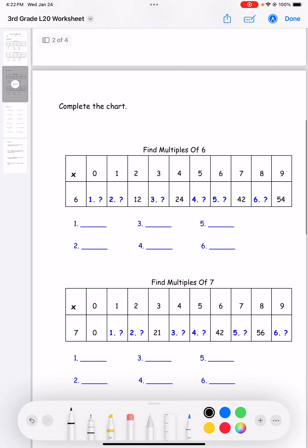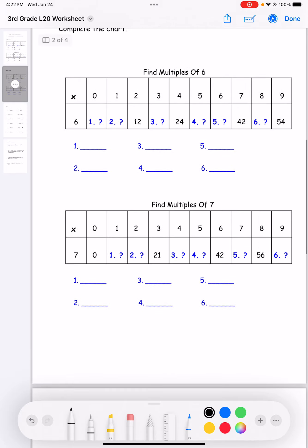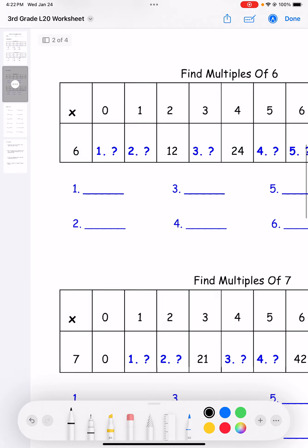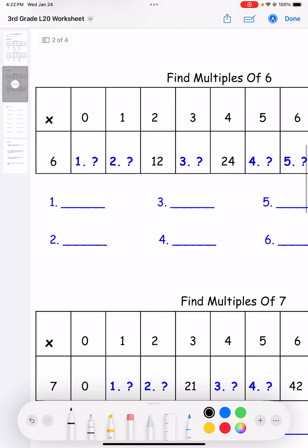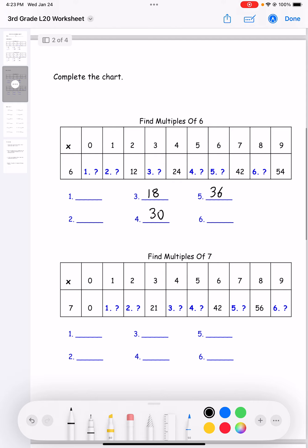Next, complete the chart. I'll just do a few of them. Let's do number three for multiples of six: six times three is 18. Number four: six times five is 30. Number five: six times six is 36. And then number six: six times eight is 48.